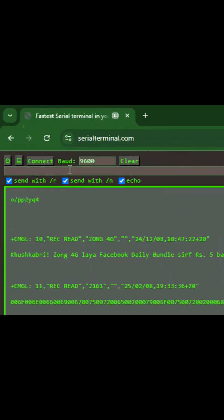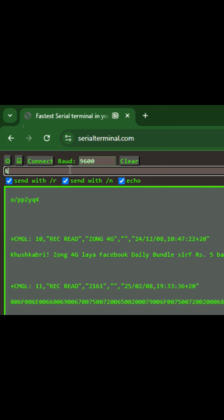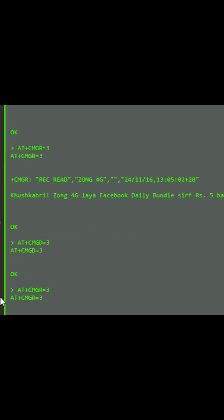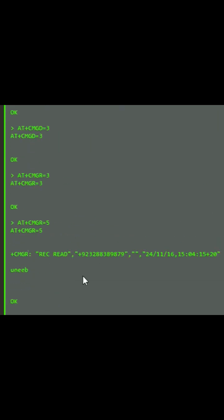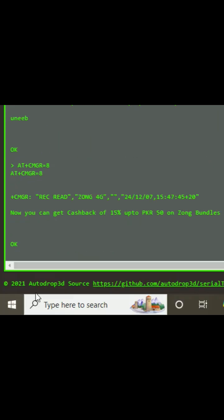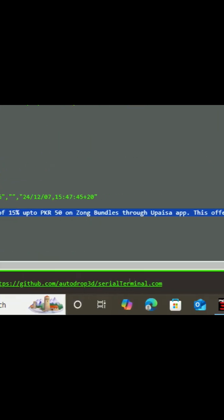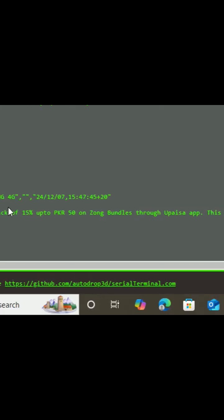Now I open the next SMS called AT plus CMGR, and whatever the index, I open by default 8th SMS in my inbox that is in the SIM memory. This is the SMS I got there.